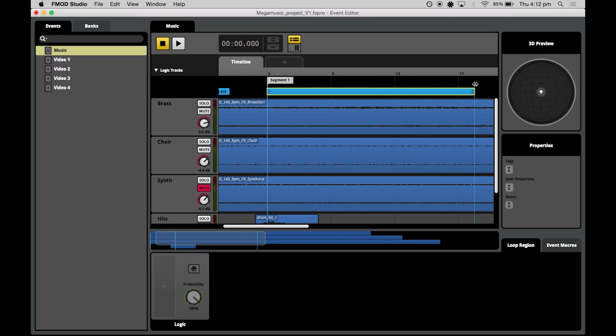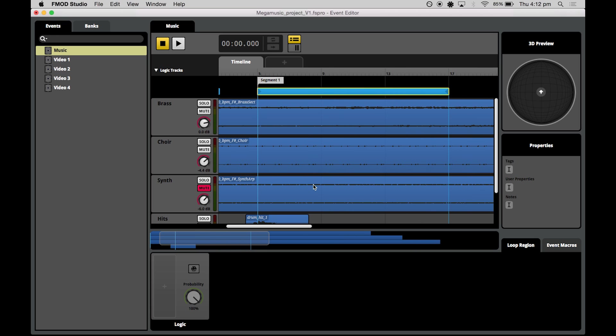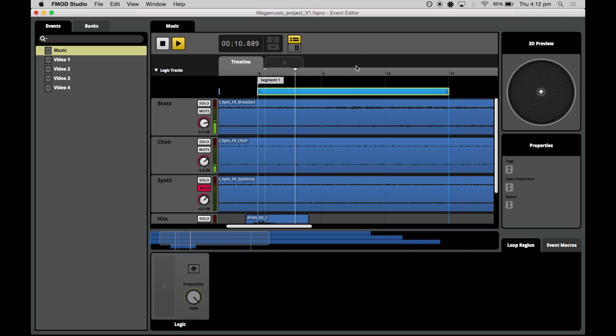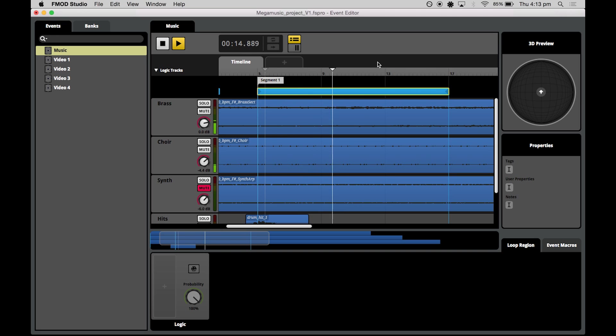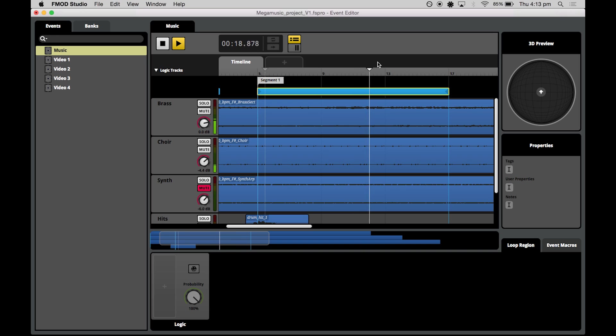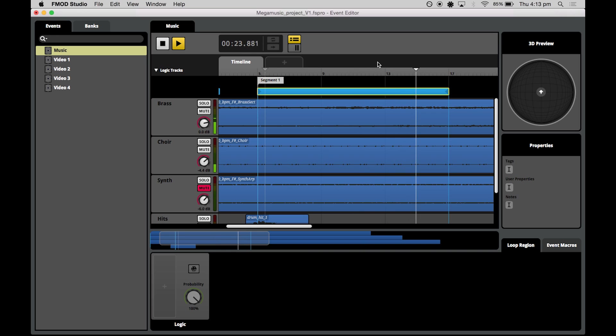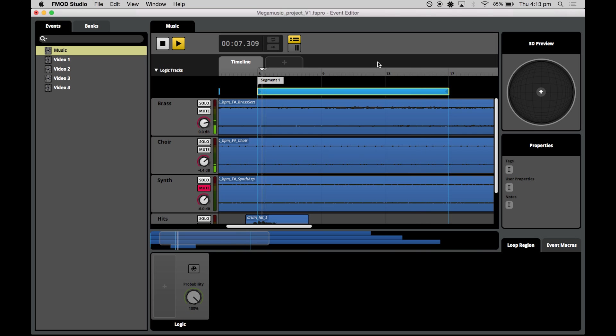So we'll take from 5 up to bar 17. We'll just watch the cursor. You'll see that it'll actually loop when it hits the end there and it'll go back to the start. There we go.